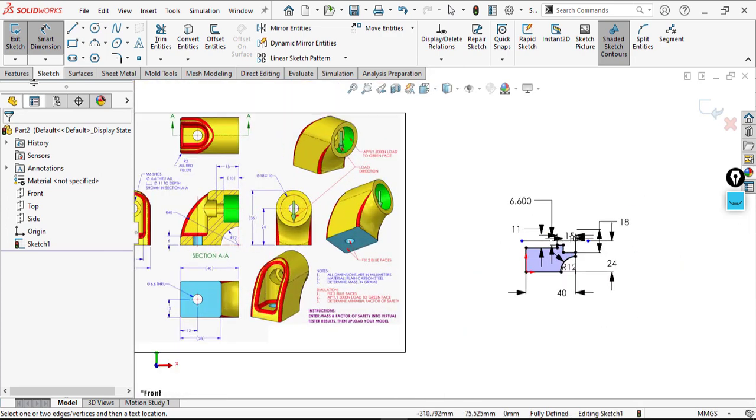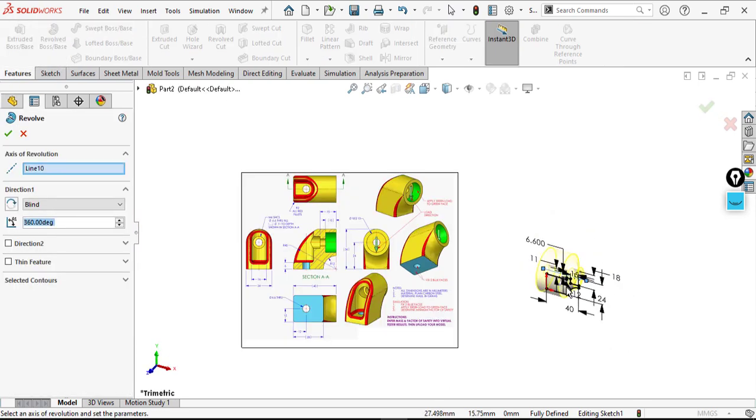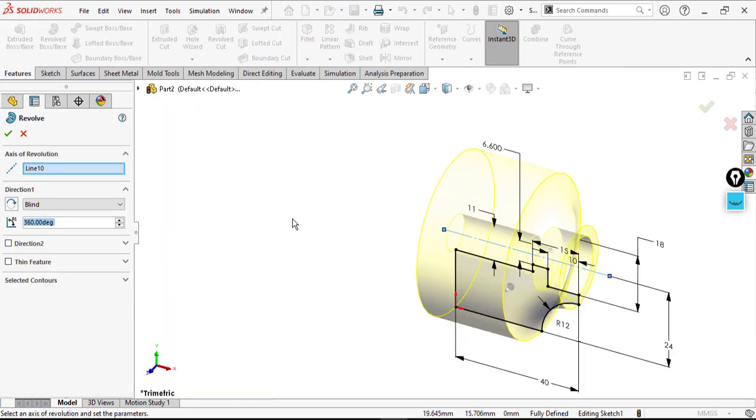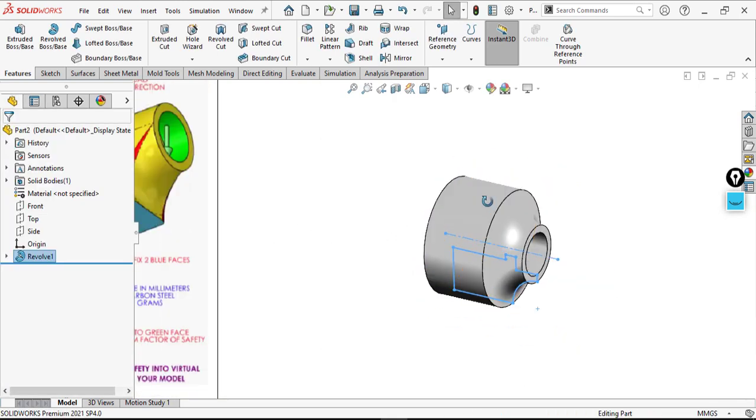Go to Features, select Revolve. It will look like this — just click OK.